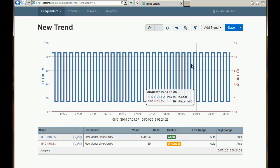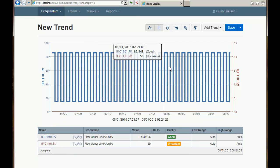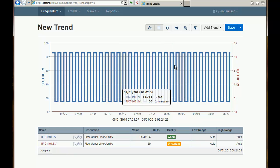You can see that those items now appear on our web trend. If we hover the cursor over the web trend it will show us what the value of those items are at that particular instant in time, and also what the qualities are.